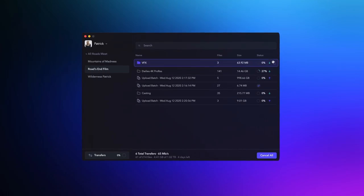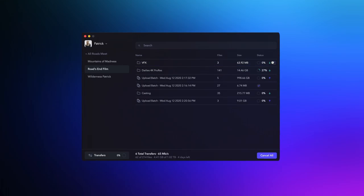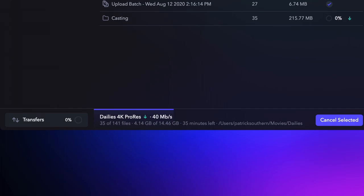It allows you to keep your folder structures intact, gives you control over the speed of your transfers, and makes use of the Frame.io acceleration engine.